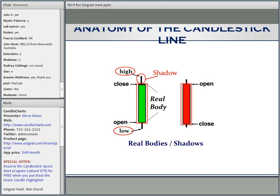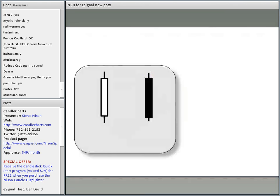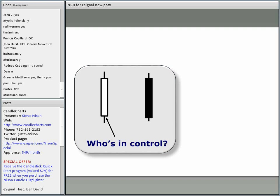As I showed in the prior slide, candlesticks not only show the price, but they show the force of the move. Let me show you how easy it is to understand that. So who's in control on this session here? For those who are new to candles, this is the opening and that's the closing, because it's a white real body.